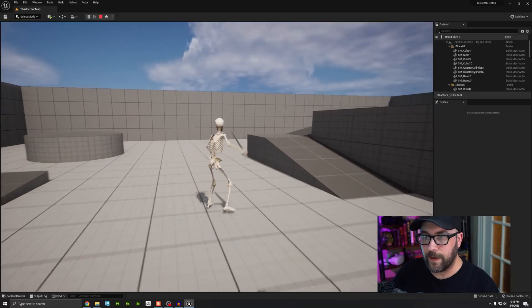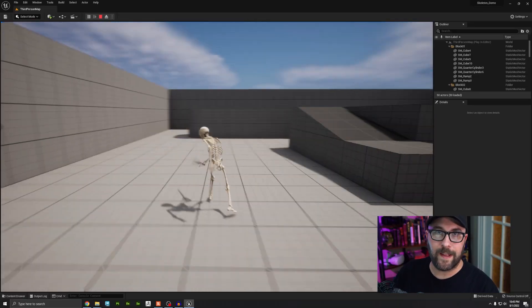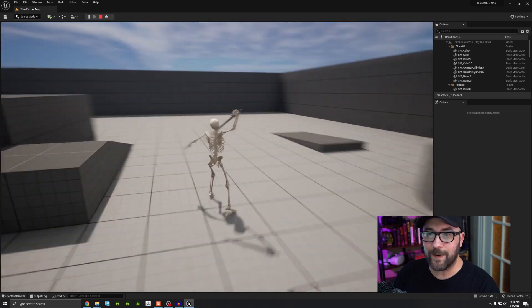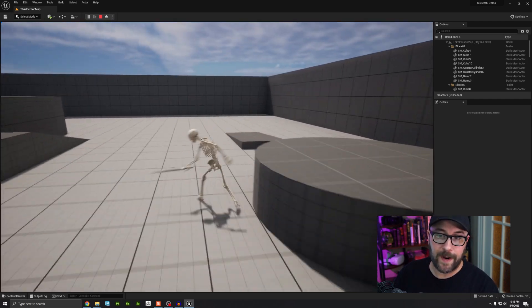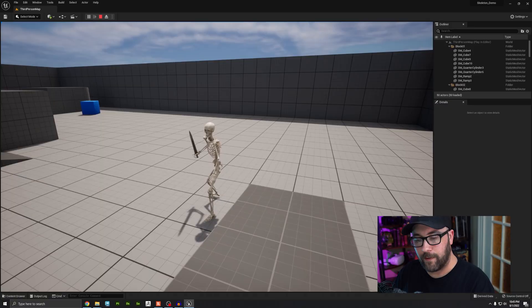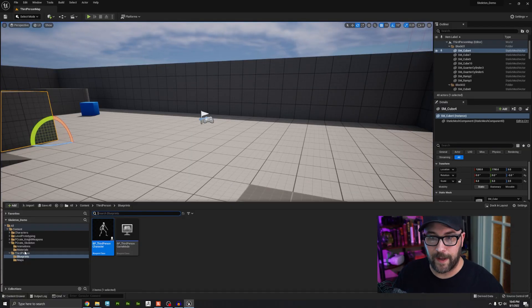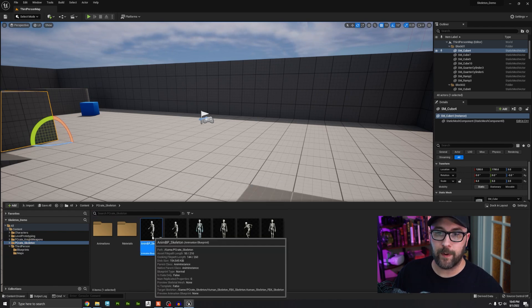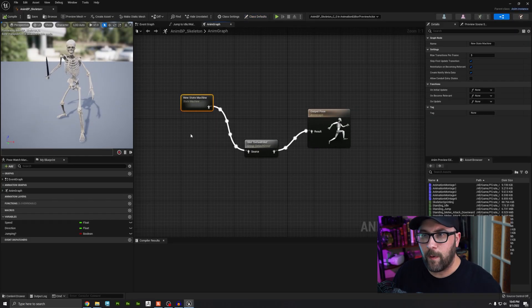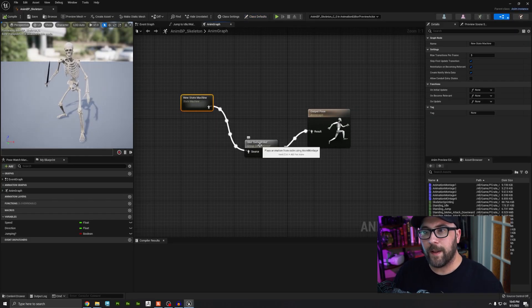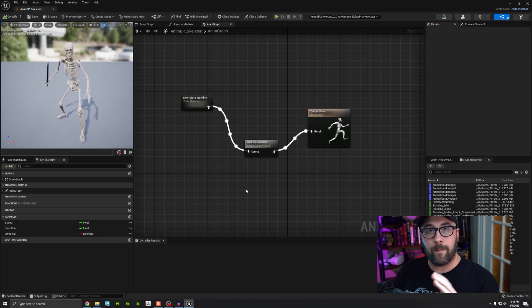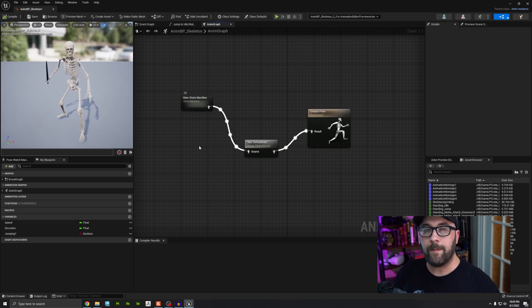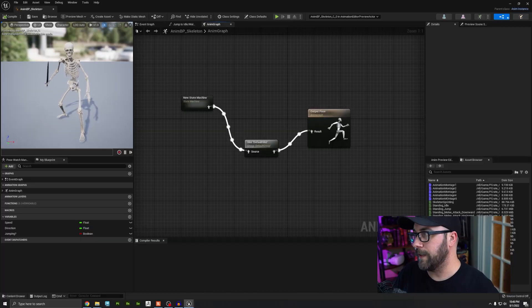We have a problem — when he's running, you can see it overrides his legs animation too. What we need to do is make it so only the top half of his body plays the montage, and the bottom half plays the default animation. I'll press Escape and go back to my animation blueprint — NMBP Skeleton.